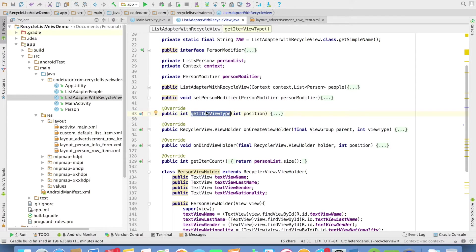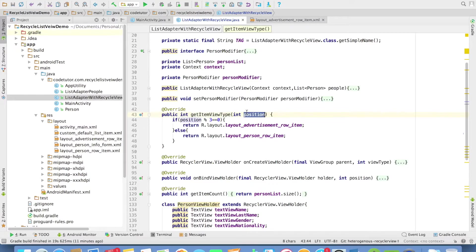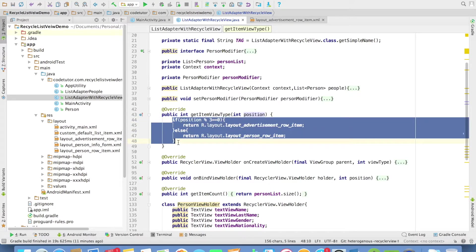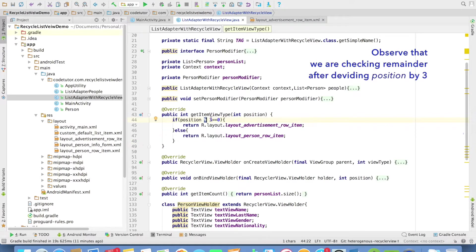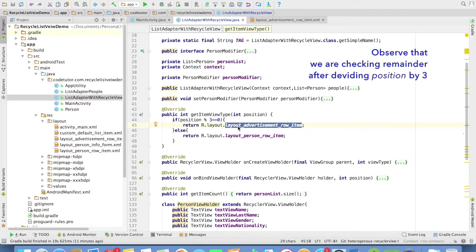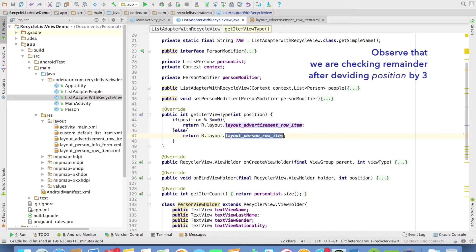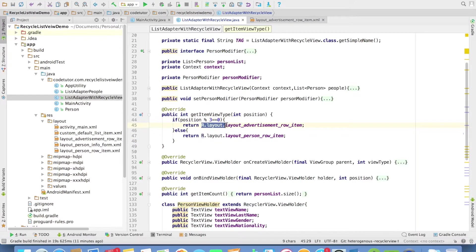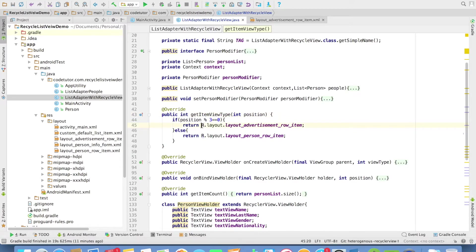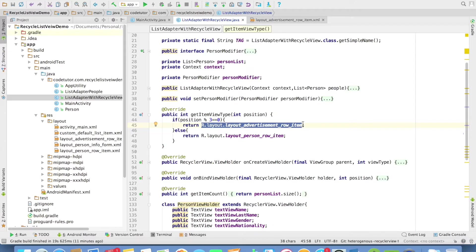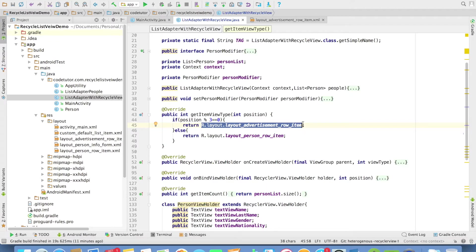That is getItemViewType. In this particular method, depending upon the position, we basically need to decide what kind of row item we need to display. So right now every third item, I want to display advertisement row item. Otherwise, I want to display person row item. You can observe that I am returning layout that I want to display. Basically, the idea is it should return an integer value. In Android, the layout file itself can be a unique integer constant. I can pretty much use that. Actually, Google suggests you to use this because it is much more easy to understand what kind of layout that you want to use depending upon the position.